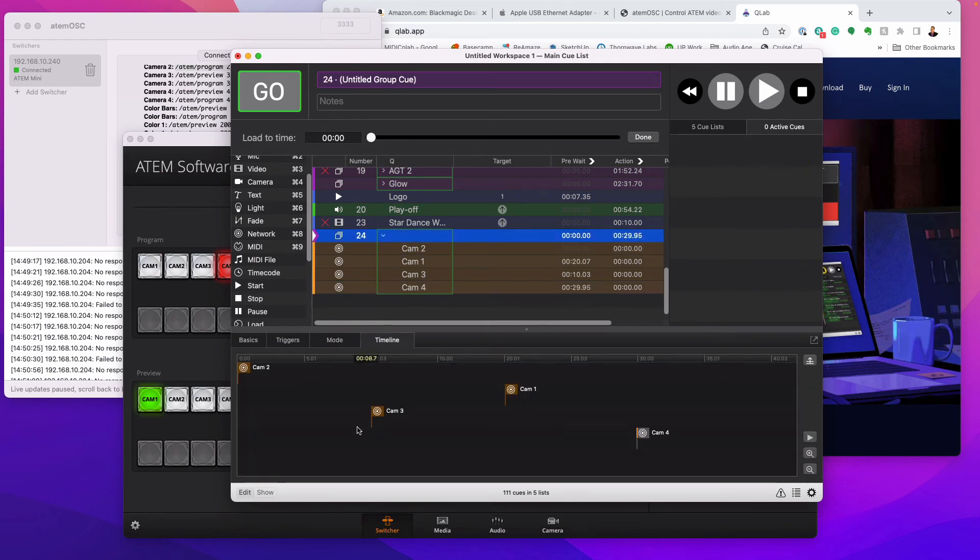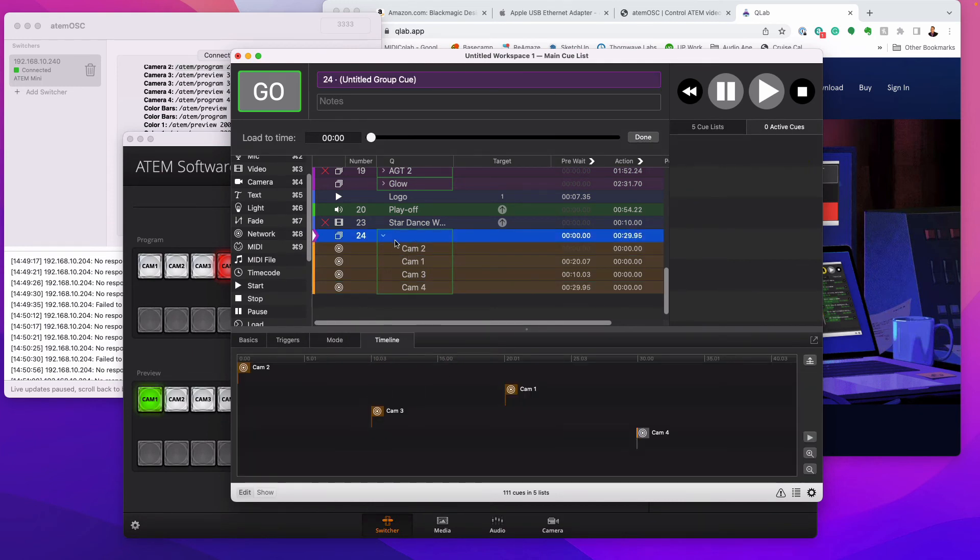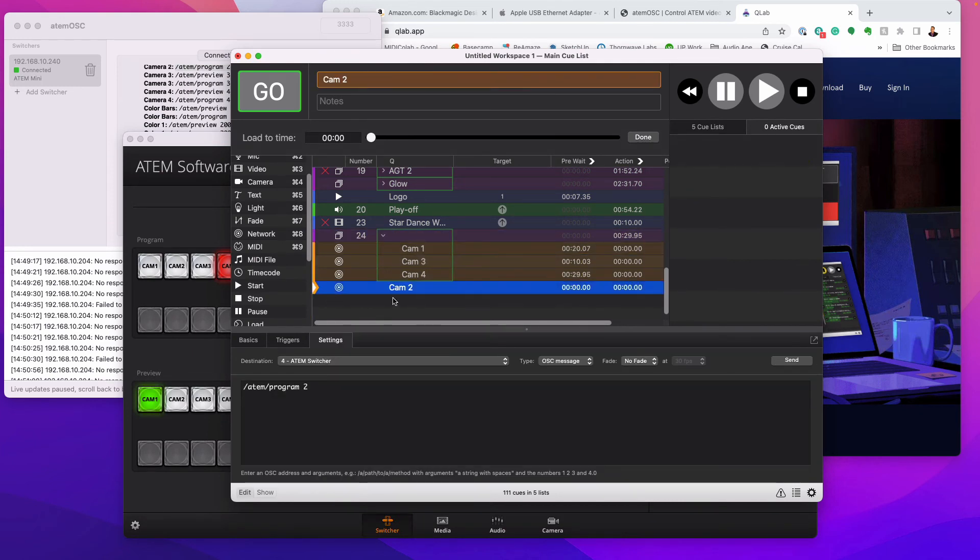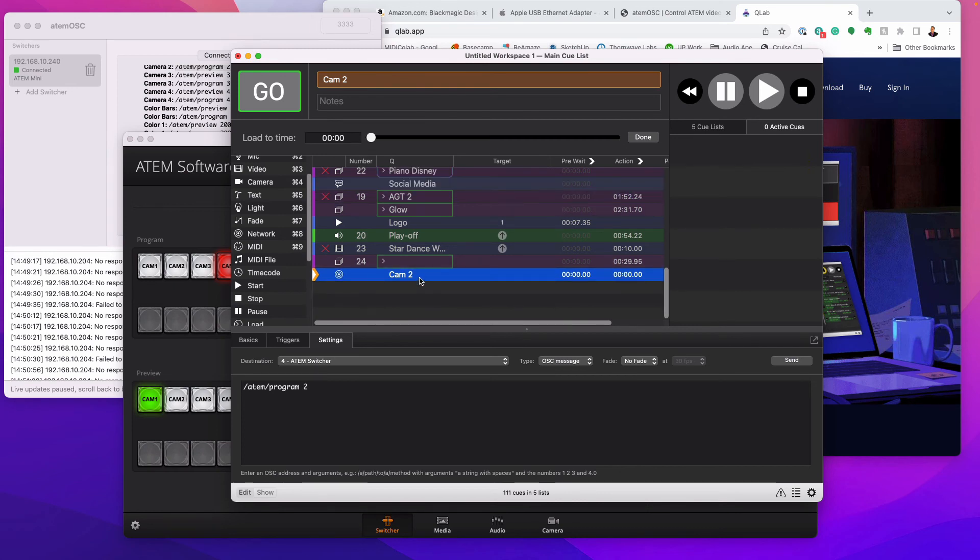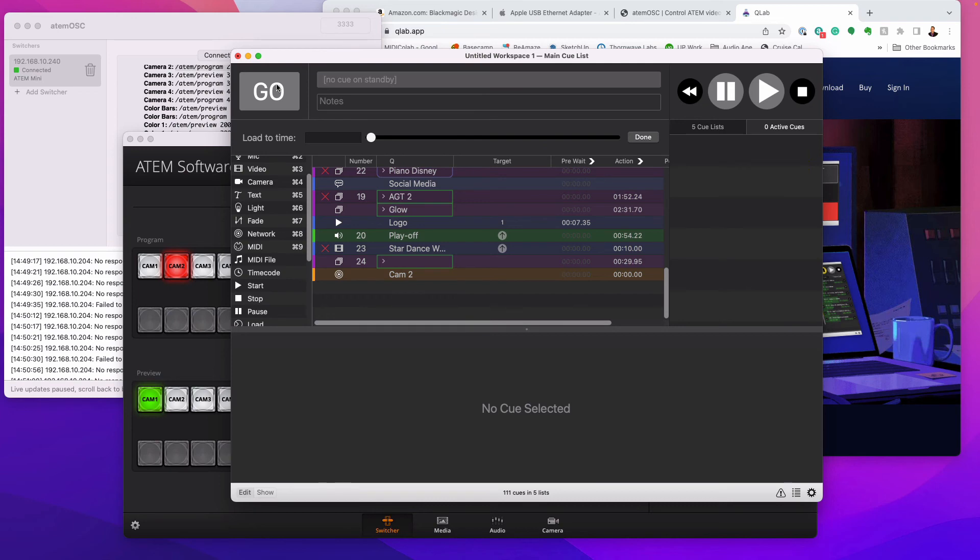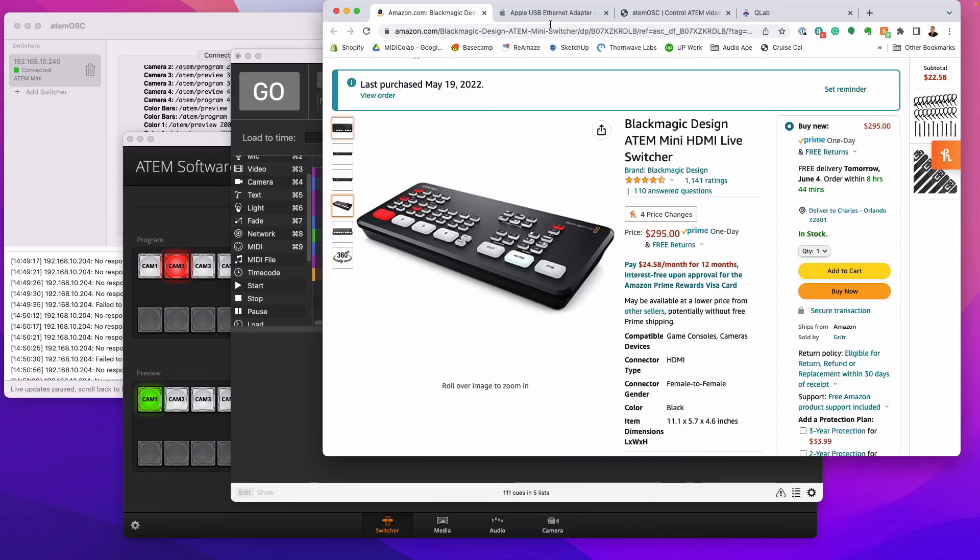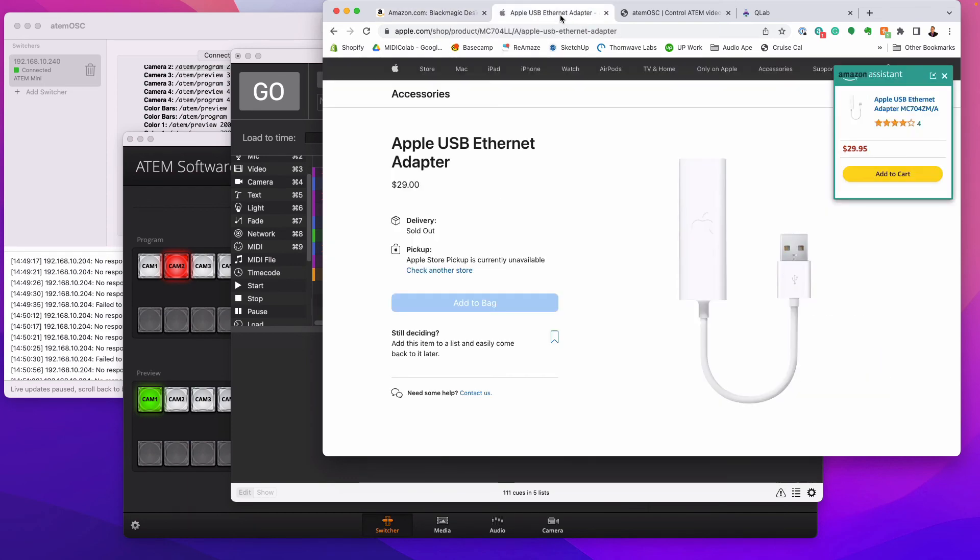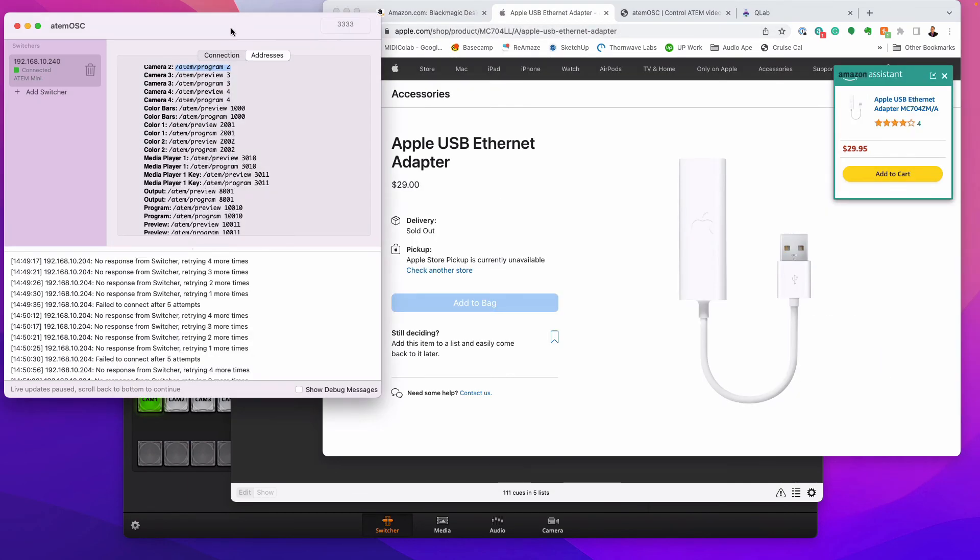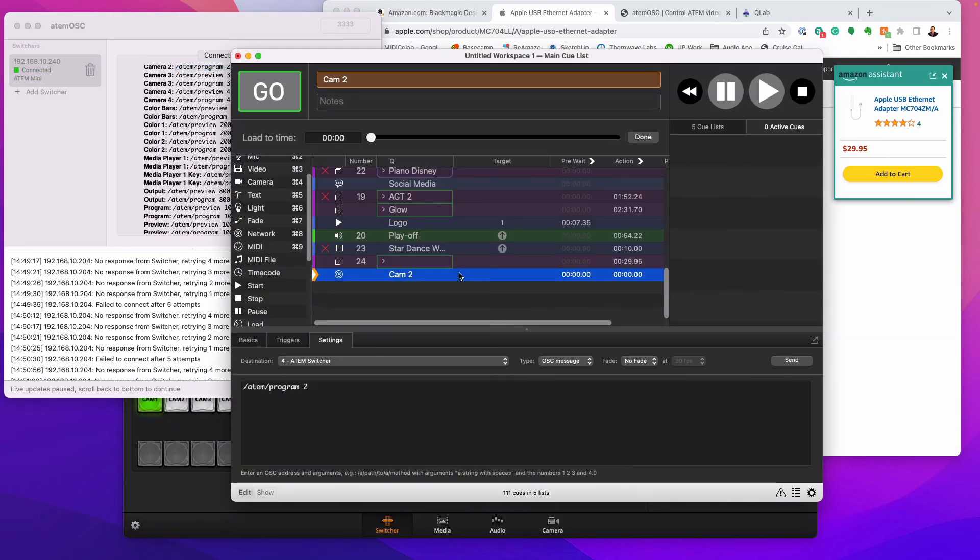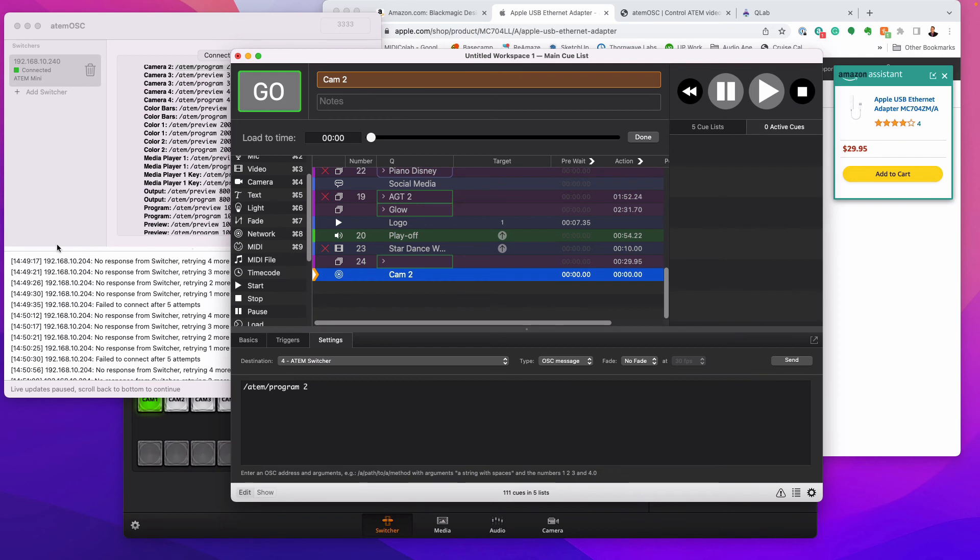Now you don't have to do it in a timeline here. You can also do it just as a hot key or just as a command in the line where you hit that and it switches the camera. So, I know it sounds like a lot, but really all it is, is this piece of hardware is connected via USB to your computer. And then this program talks to that hardware and QLab talks to this program.